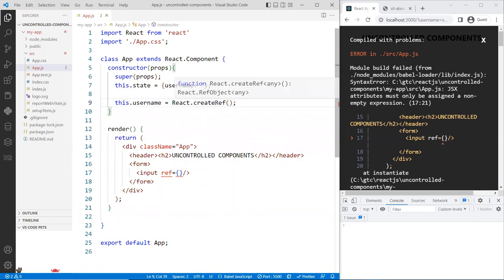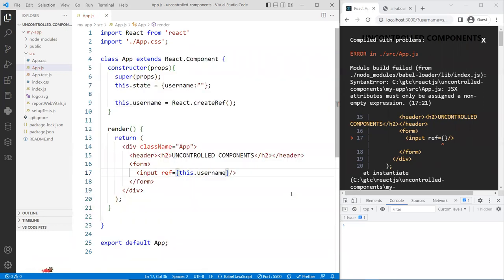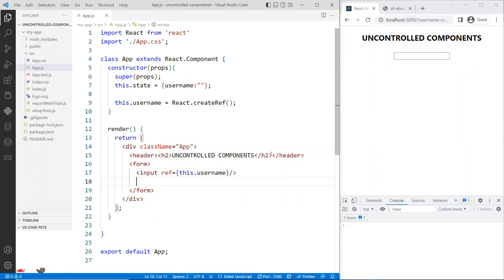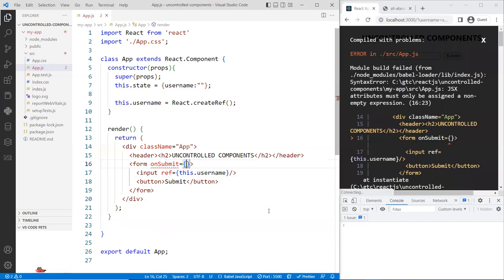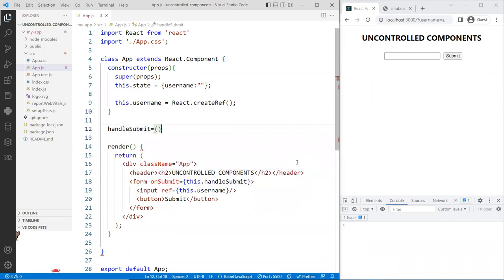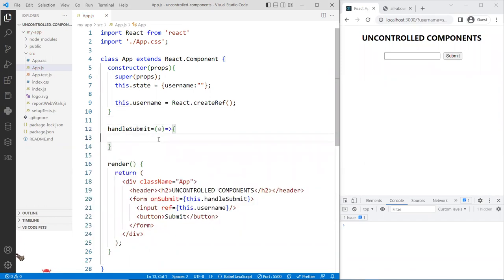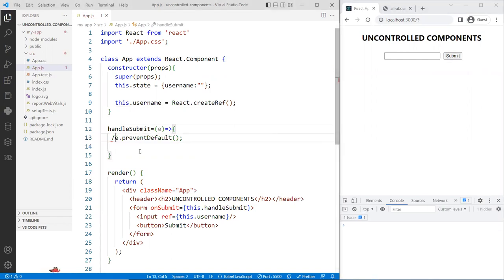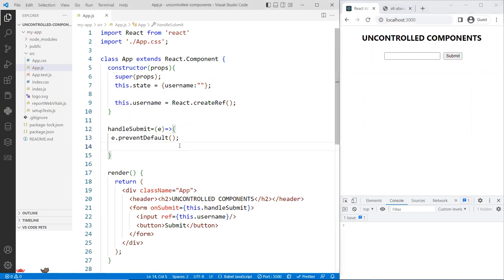Now that the ref is bound to this component, I can access it when the form is submitted. I add a submit button and bind the form's onSubmit to this.handleSubmit. The handleSubmit function takes an event and calls event.preventDefault() so the page doesn't reload when you click submit — without that the page would refresh, which we don't want.